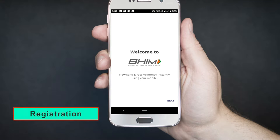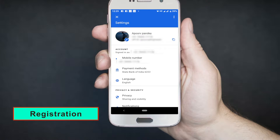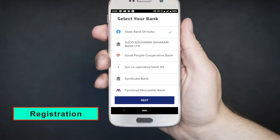Steps for Registration: First, the user downloads the Unified Payment Interface application from the App Store or the bank's website. Second, the user creates his or her profile by entering details like name, virtual ID, password, etc. Third, the user goes to the add/link/manage bank accounts option and links the bank and account number with the virtual ID.